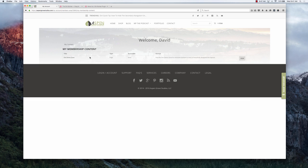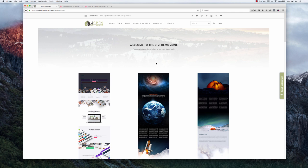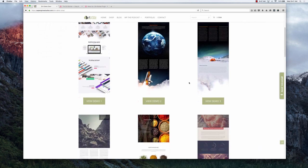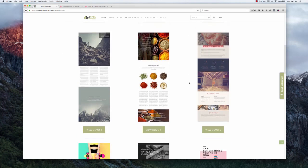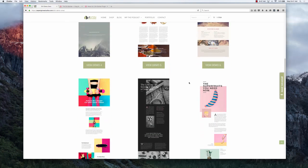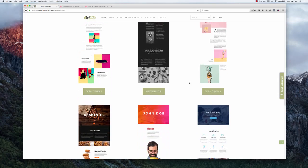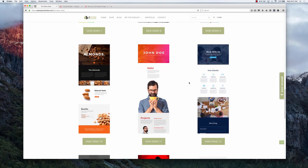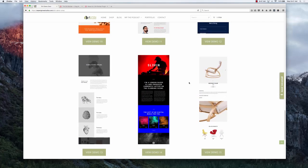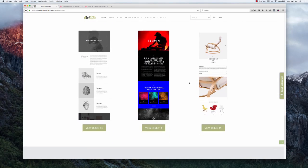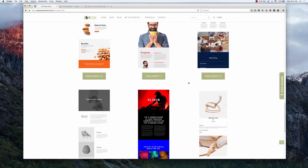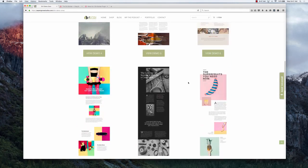It's going to take you to the Demo Zone where we have all 15 demos with screenshots here so you can see which ones you want to go take a look at, and all you simply need to do is click on the View Demo button.